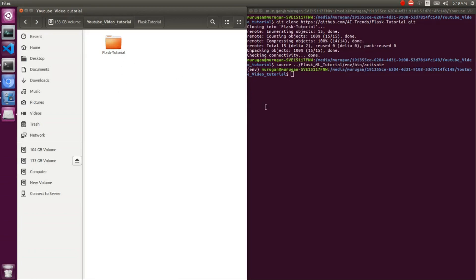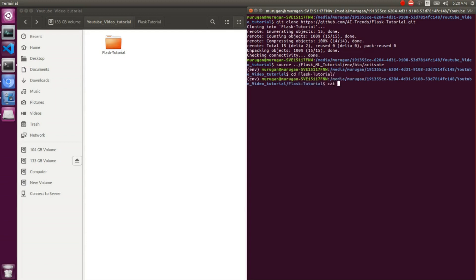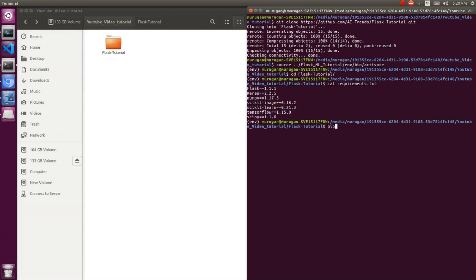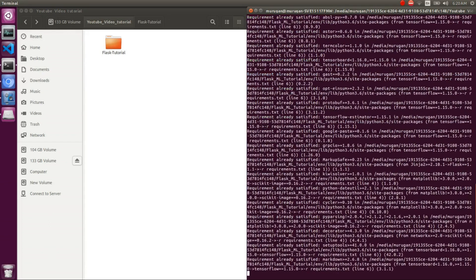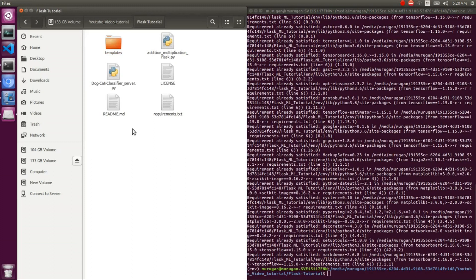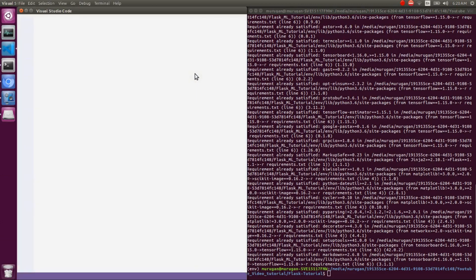Here is our GitHub repo — I already cloned it and created a virtual environment, and installed everything. Let's check the requirements file to see what packages are there. Pip install Flask is enough; if you want, pip install from requirements.txt. I already installed all packages, so it is showing requirements already satisfied. Now we will go for the practical demo.